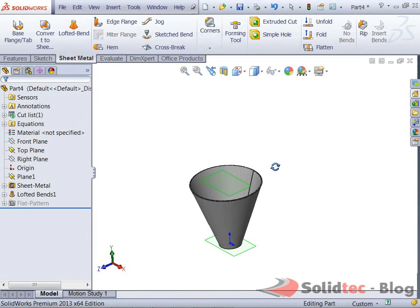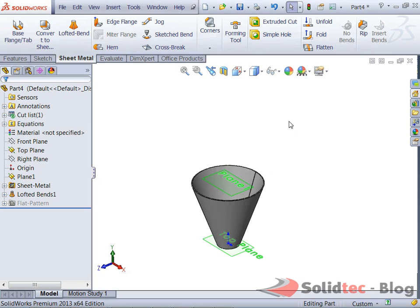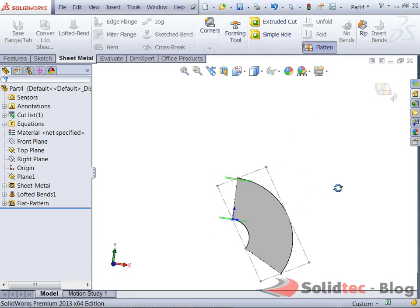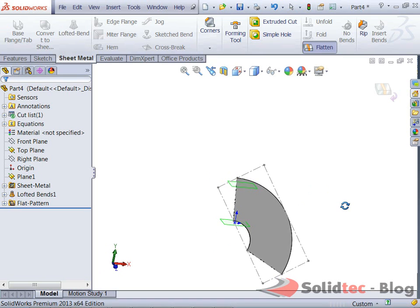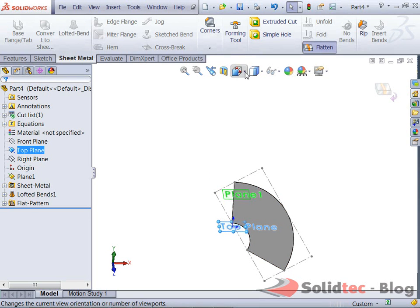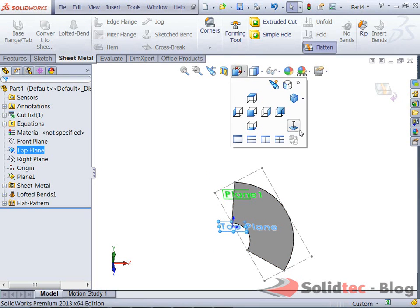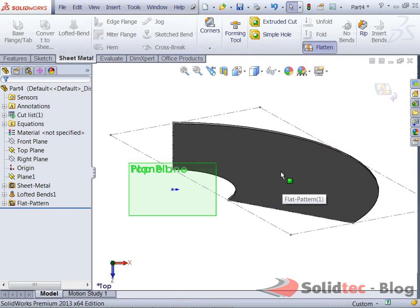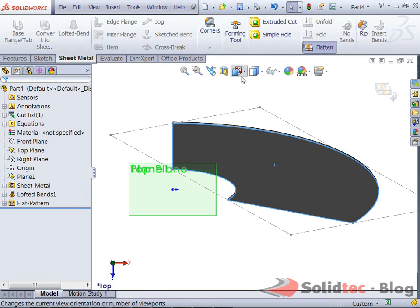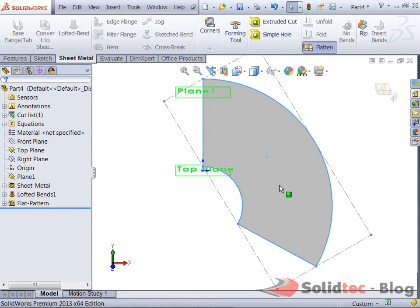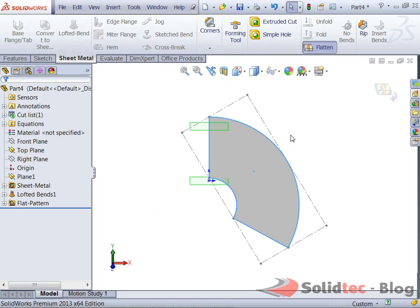Now, if I want to produce a flat pattern from this, I simply select the flatten tool within the sheet metal commands. Again, click the face. I view normal to it. Sorry about that. There we go. View normal to it. OK. Now that I've got that in place.